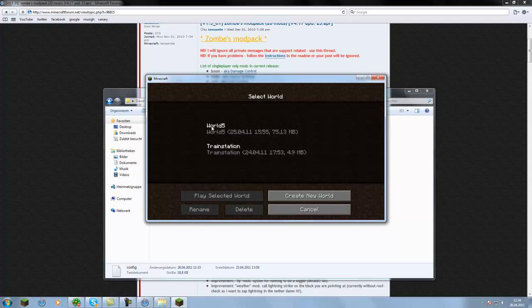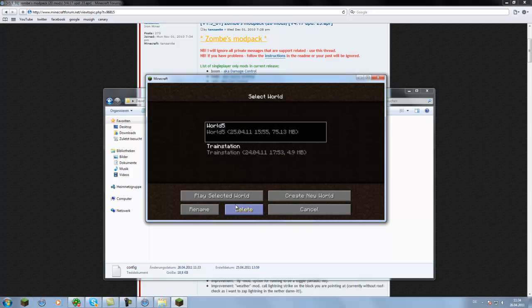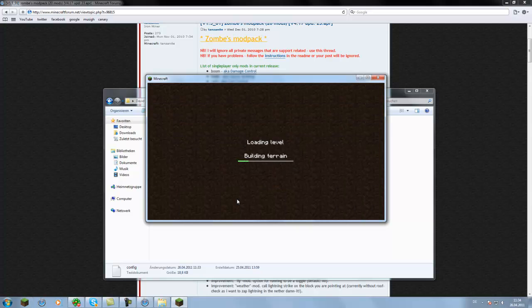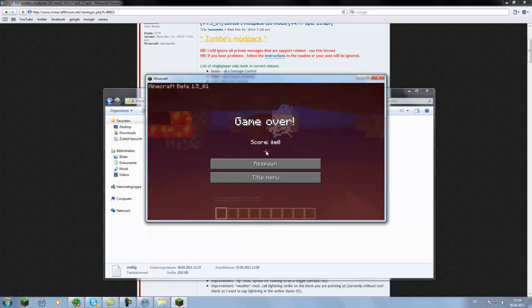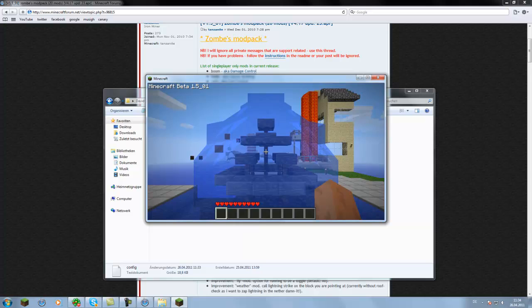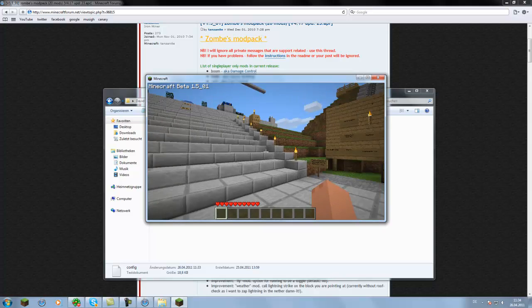No black screen as you can see. Just opening the world and I'm dead, good shit.